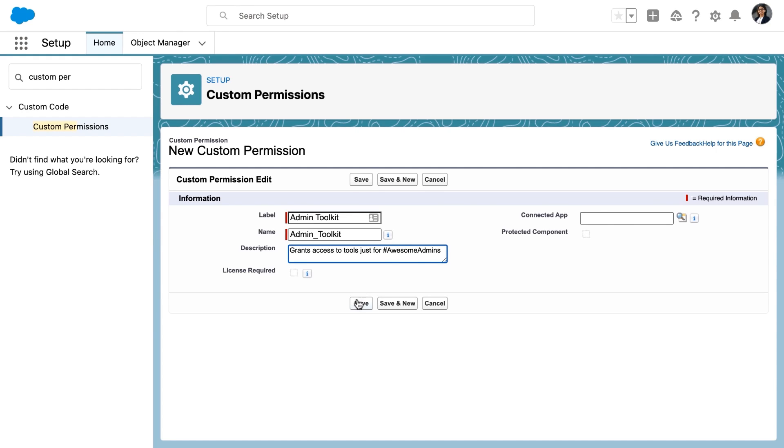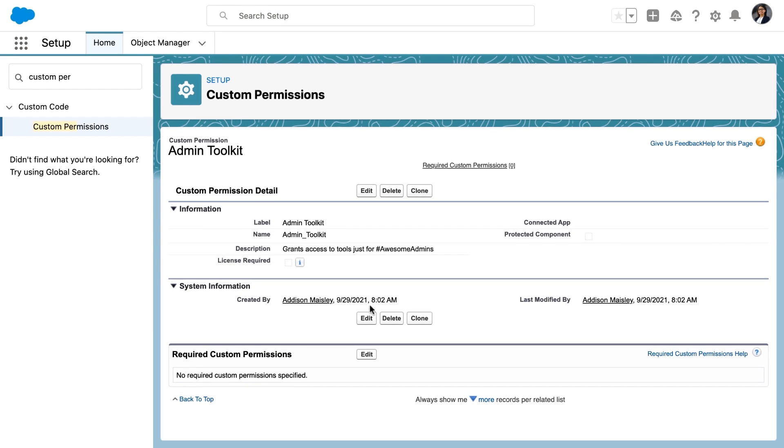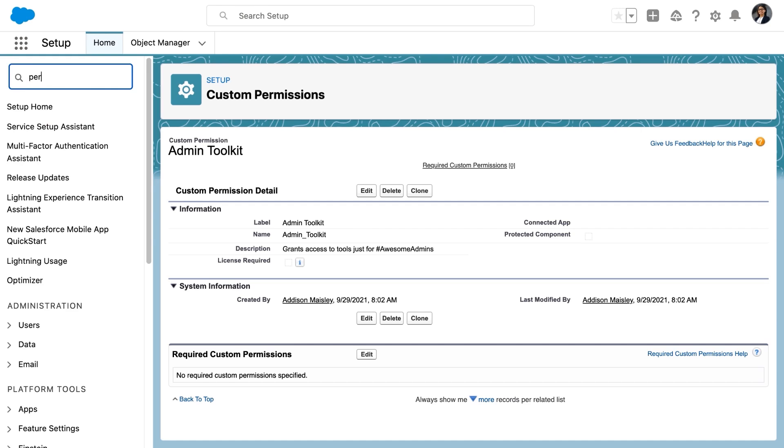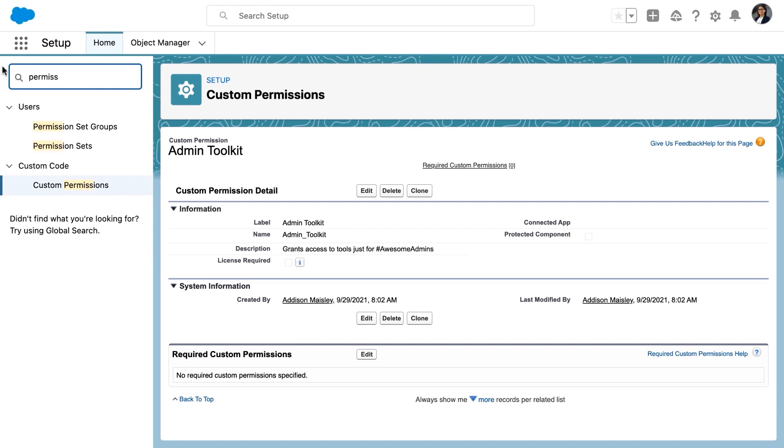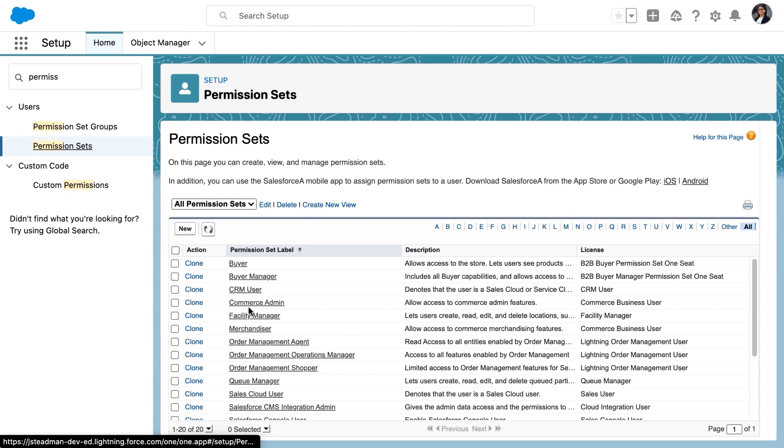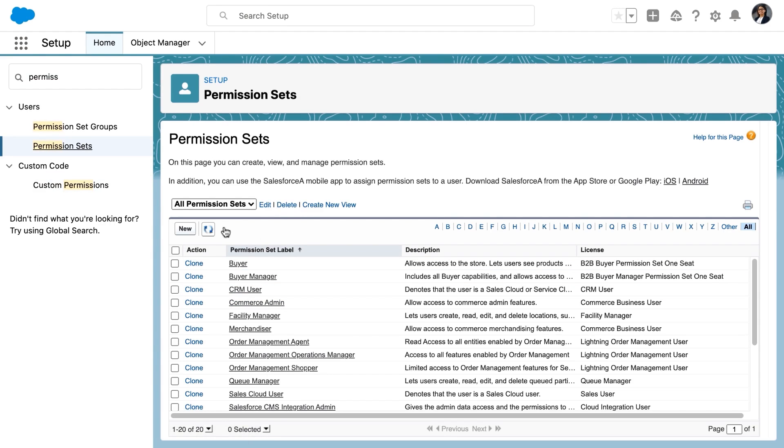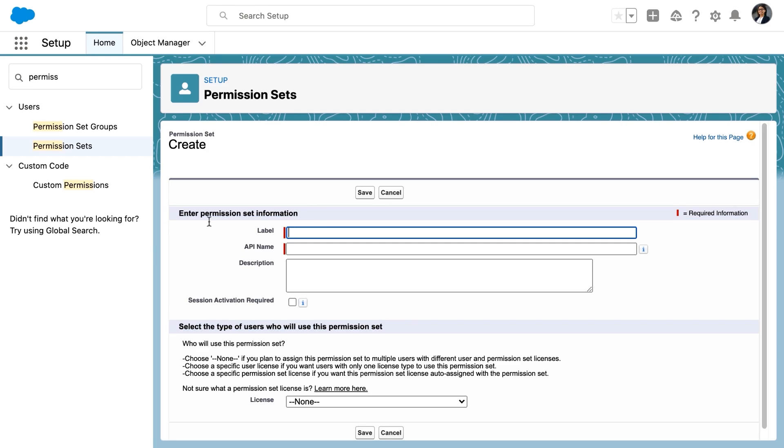So by saving, we've created the custom permission, but now we need to assign it to a profile or a permission set. And following best practices, we're going to assign it to a permission set. We're going to create a new permission set in this case, and we're going to name that permission set admin toolkit.